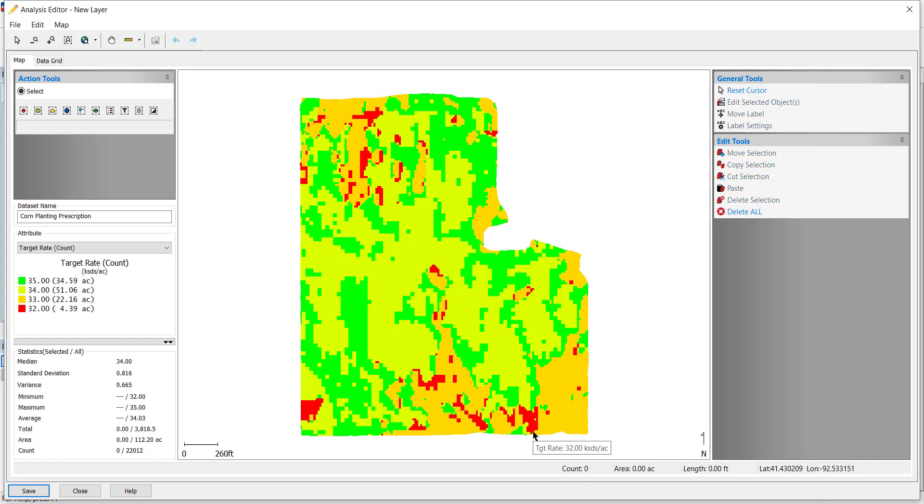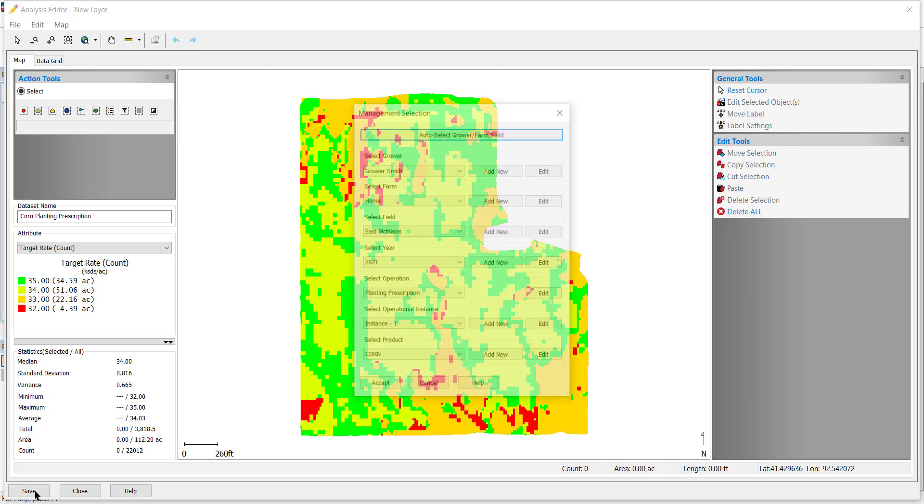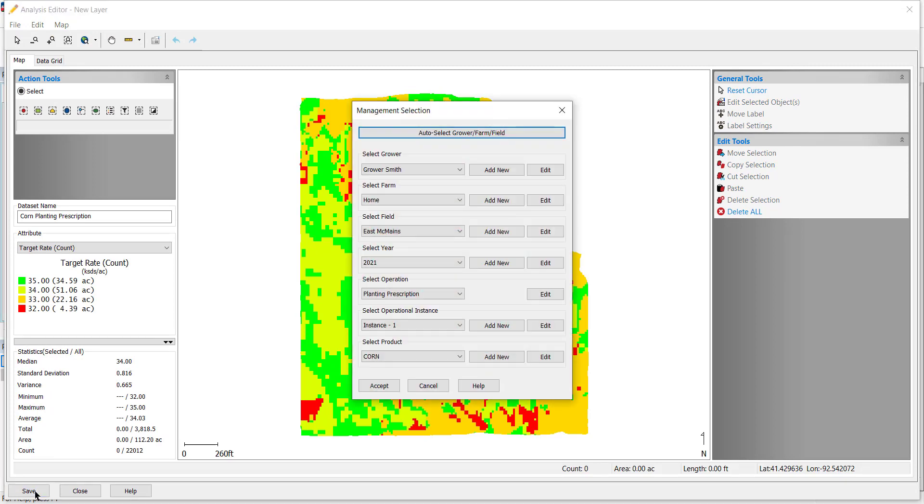The Analysis Editor window will appear with the resulting equation map. Click Save at the bottom and use the Filter tool to select where it will be saved to in the management tree.